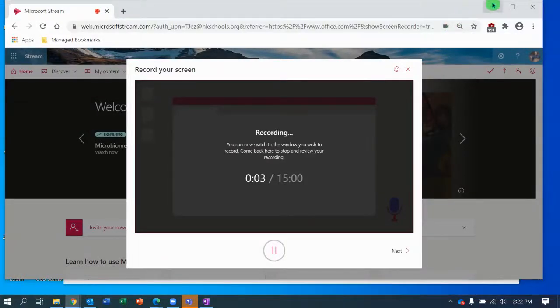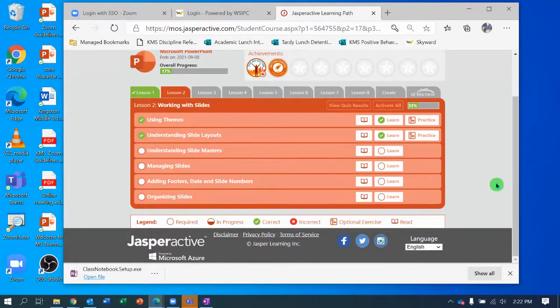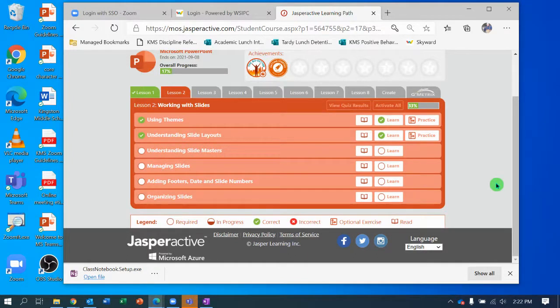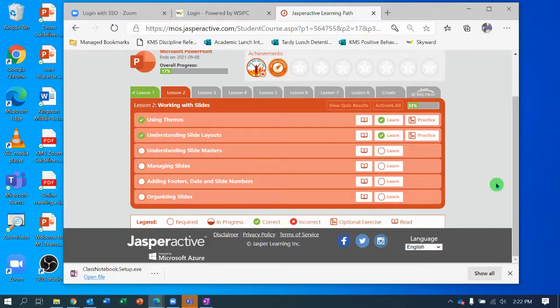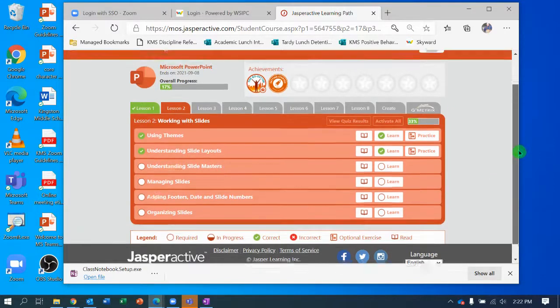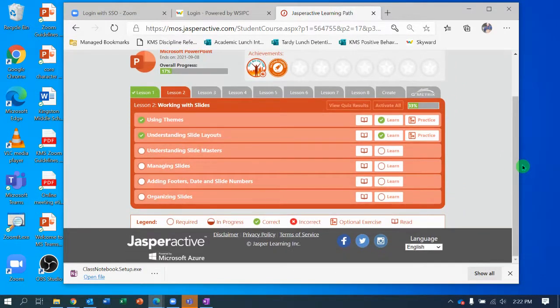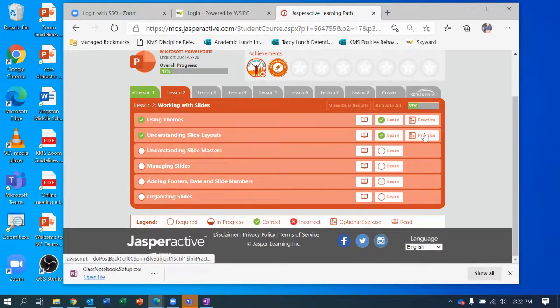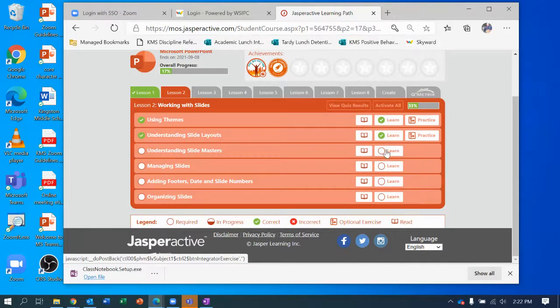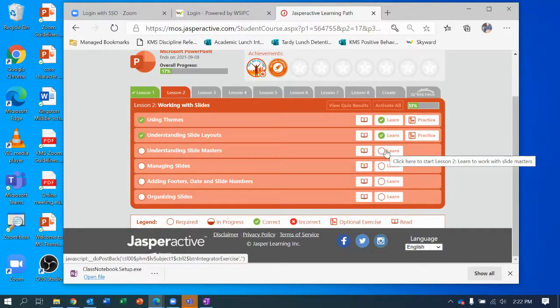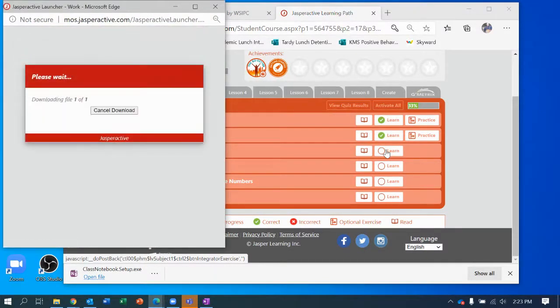Hey people, welcome to another session of me helping you go through Jasper Active PowerPoint. On this video we are going to work on lesson two, understanding slide masters. You can see I'm already signed in, and at this point you should be getting pretty good at doing it, so I'm not going to review how to do that. If you don't remember, check my earlier videos.